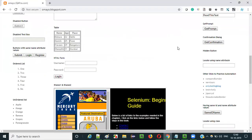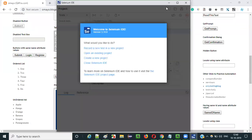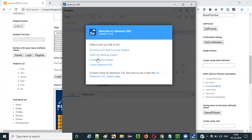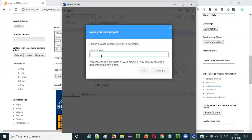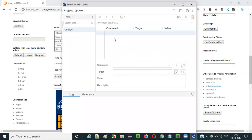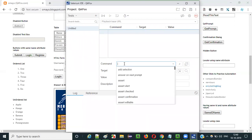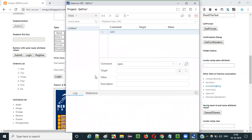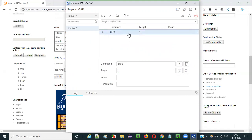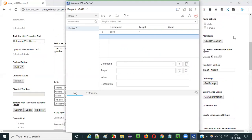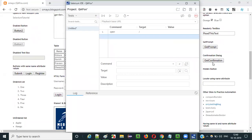Let me show you practically how to use this assert confirmation command with this confirmation dialog. Open Selenium IDE, launch it, select the third option, give a project name and click OK. Once the project is launched, select the first row. Before doing anything we have to first open the application — for that we use the open command in Selenium IDE, which opens the application URL. Give a forward slash in the target, so the open command will open the base URL of the application.